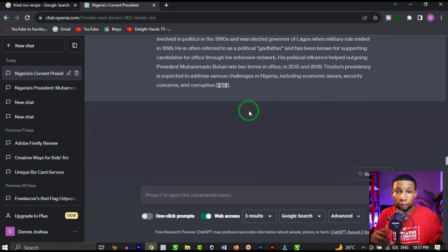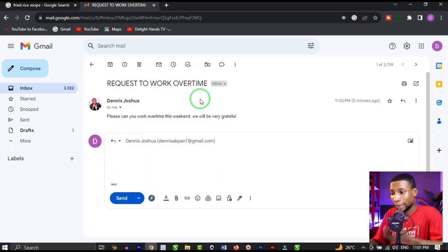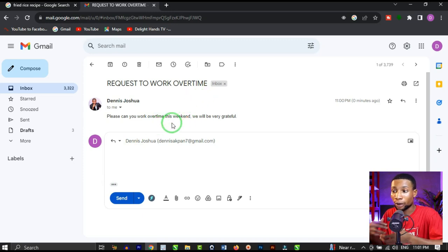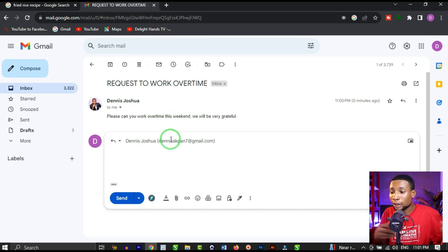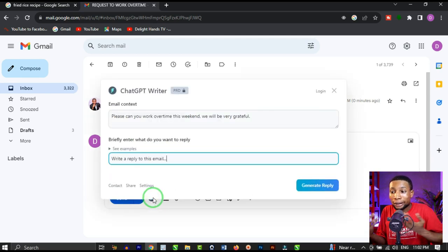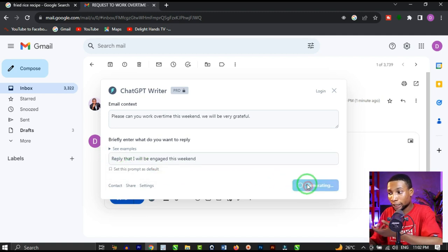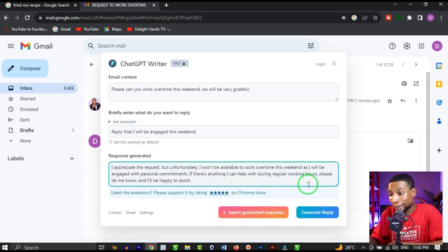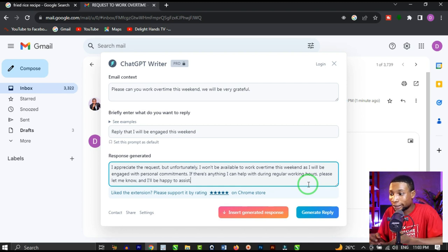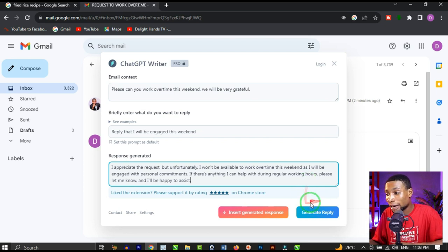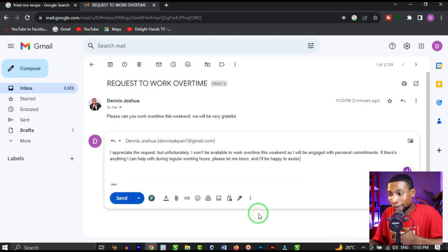ChatGPT Writer is a very cool AI Chrome extension. I received an email saying 'Please can you work overtime this weekend, we will be very grateful.' When you install ChatGPT Writer, you see an icon appear — you click on it and tell it what you want to reply. I simply typed 'I will be engaged this weekend,' clicked generate reply, and ChatGPT Writer generated a well-detailed reply. I can then insert the generated response and send it back to the sender.